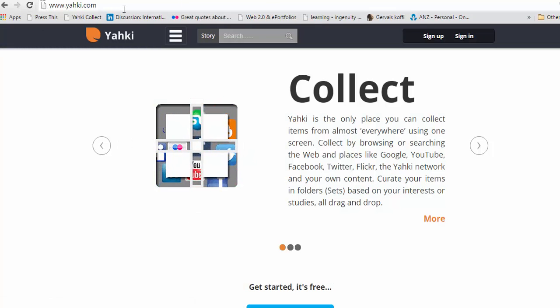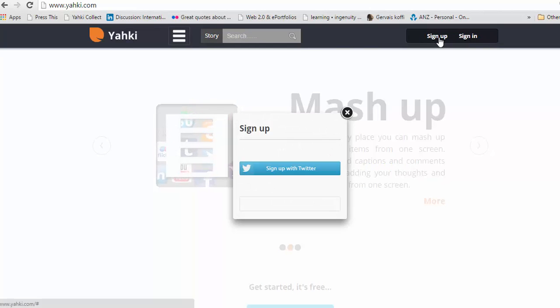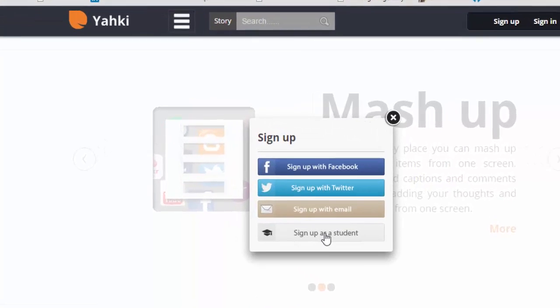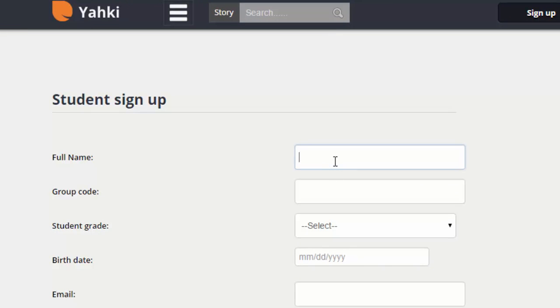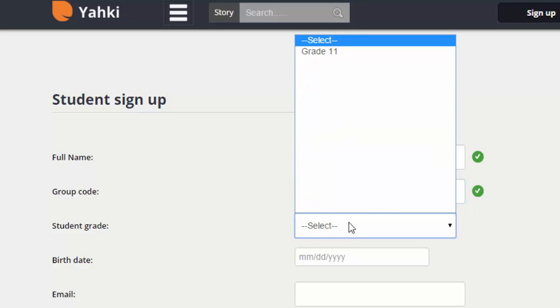Students go to yaki.com. They go to sign up. Sign up as a student. Add their name. Add the group code. Everything else is optional.